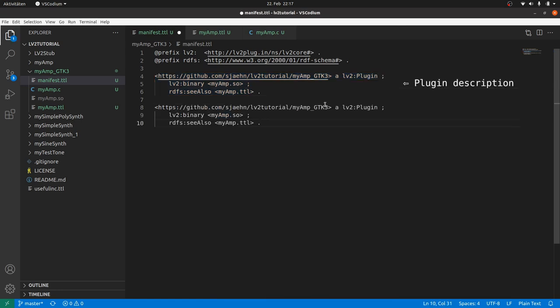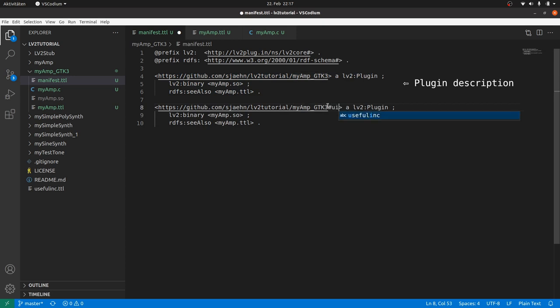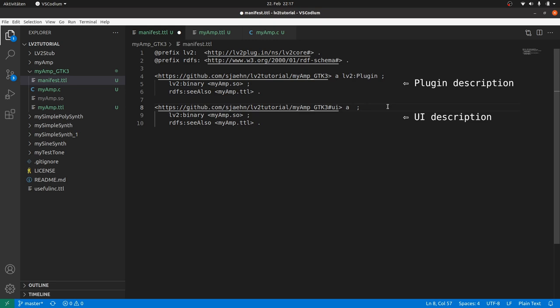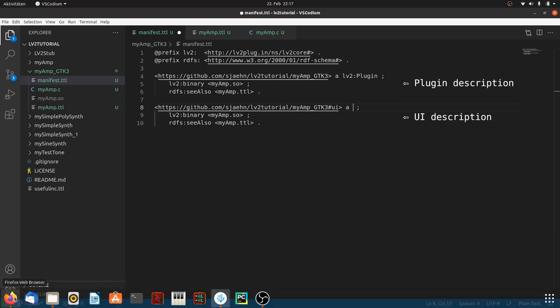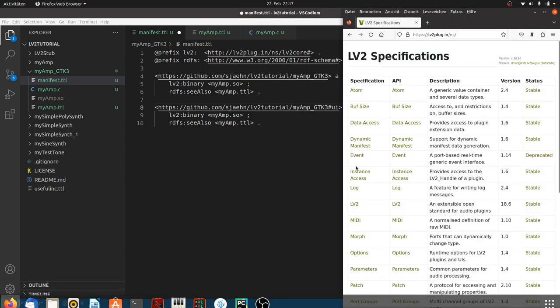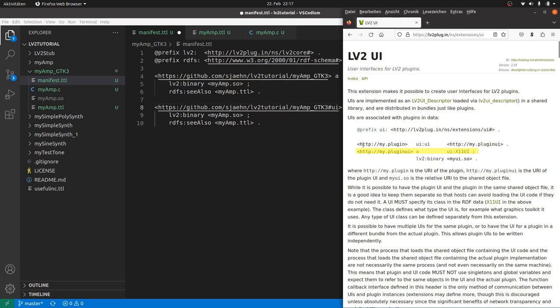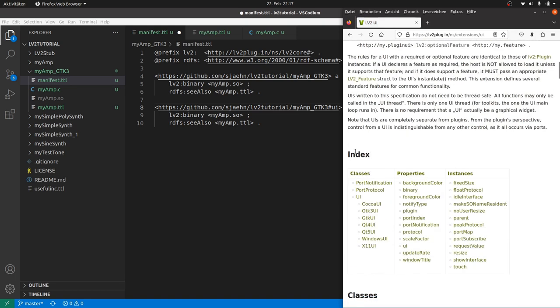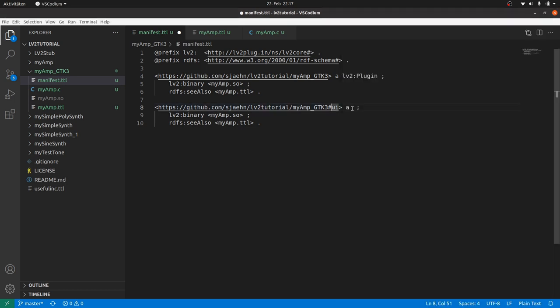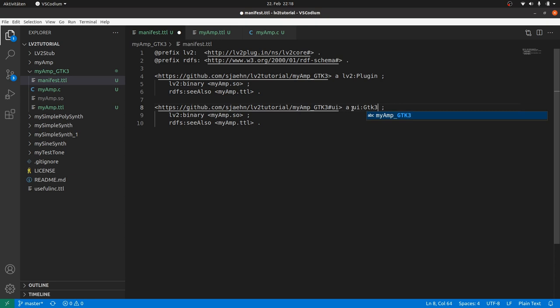Change the URI by adding, let's say, UI. And it's not an LV2 plugin anymore. But what is it now? Inside the specifications, there is an example with a UI X11 UI. But we need GTK3 instead. There it is. So we can take UI colon GTK3 UI. Then the linked user interface binary needs a different name. Add underscore GTK3.